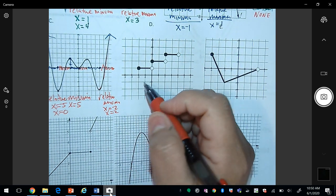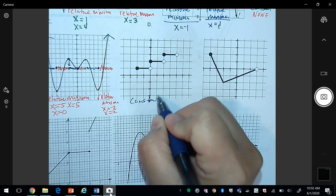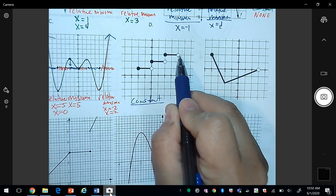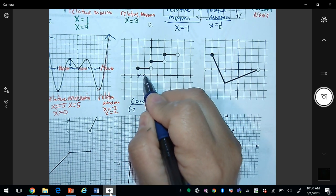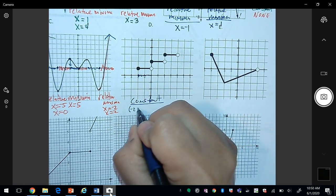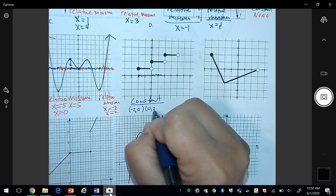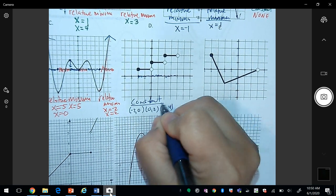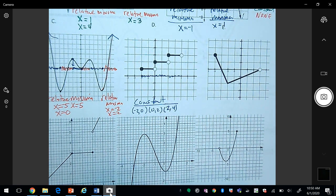The next graph is constant throughout. From -2 to 0 it's constant, from 0 to 2 it's constant, and from 2 to 4 the graph is constant. Since there is no increasing to decreasing or vice versa, there are no relative minimums and no relative maximums.